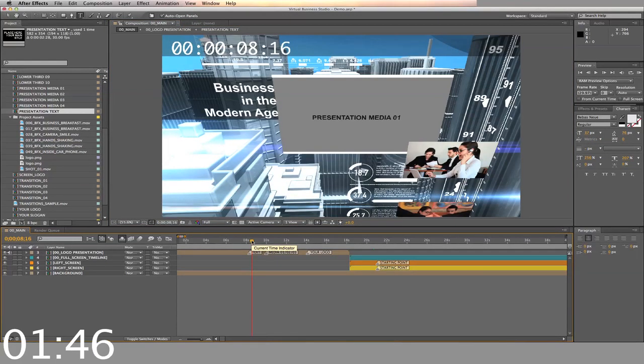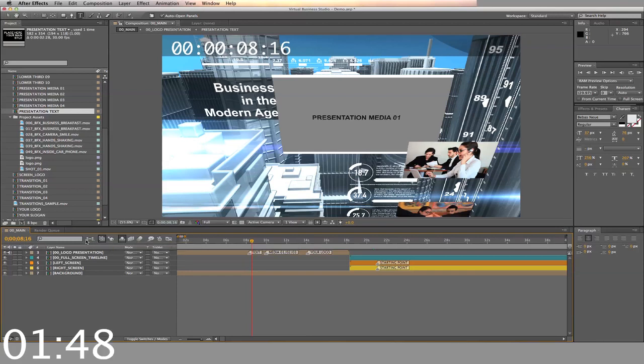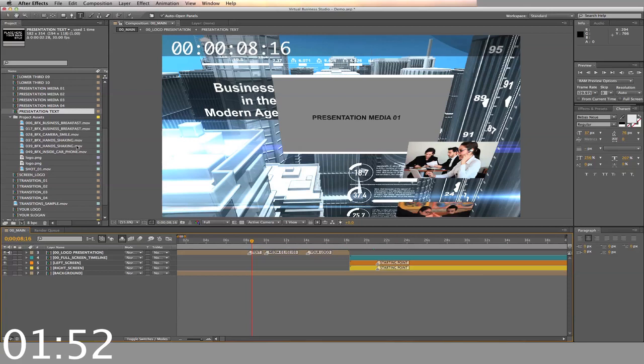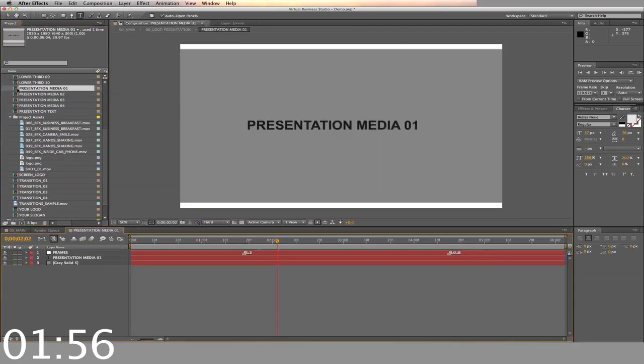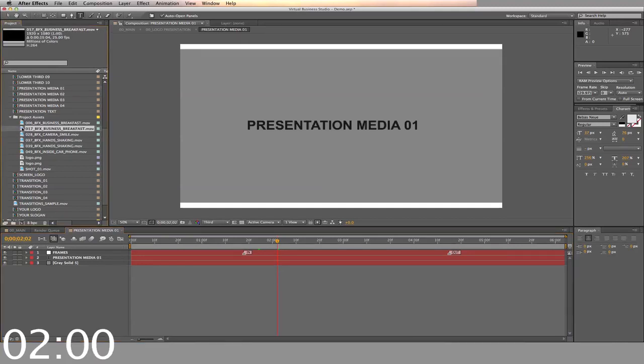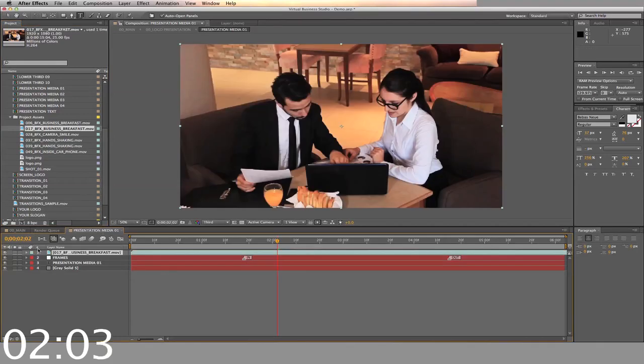Next we'll go into the presentation media. There are four slots for video. First, find the video on your computer, then drag and drop it into the folder. Open the presentation timeline, and drag and drop the video into the top level. Repeat this for all subsequent presentation media slots.